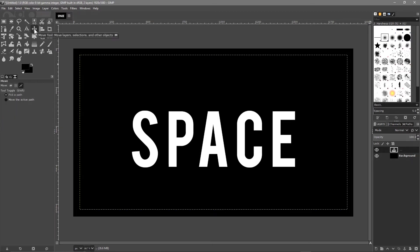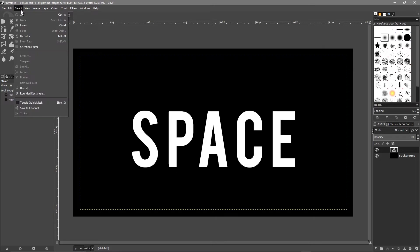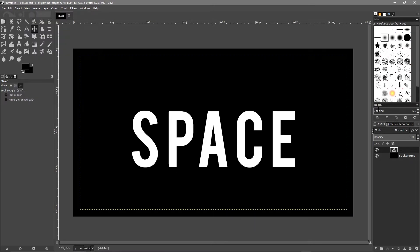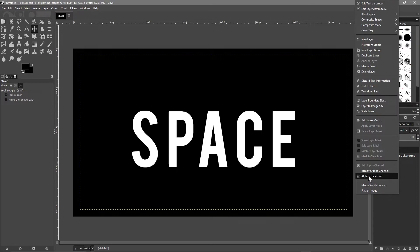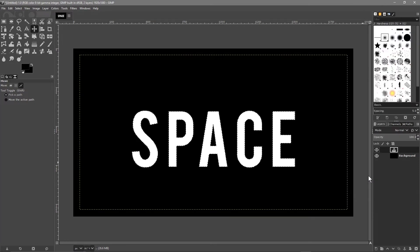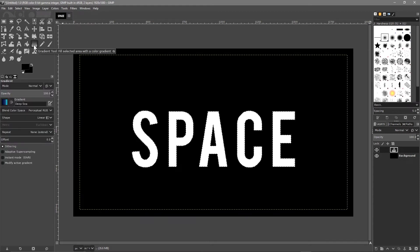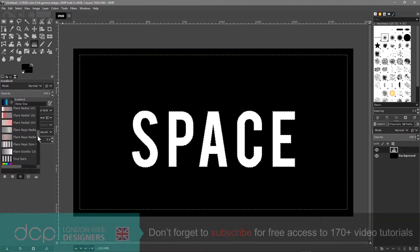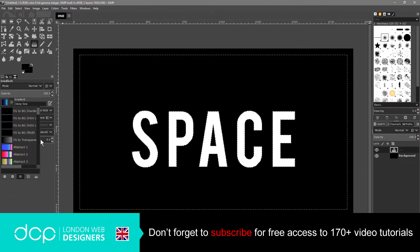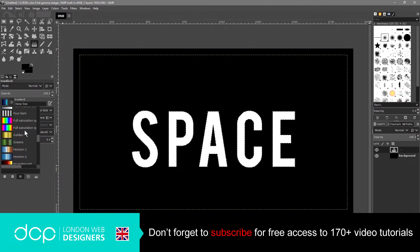Click on the move tool, then go to this text layer and right-click. Select 'Alpha to Selection' — that will select all of the text around the edges, shown by a dotted line around the edge. Then we want to fill this text with a color, so go to the gradient tool. You can pick whatever gradient you want or even make a custom one.